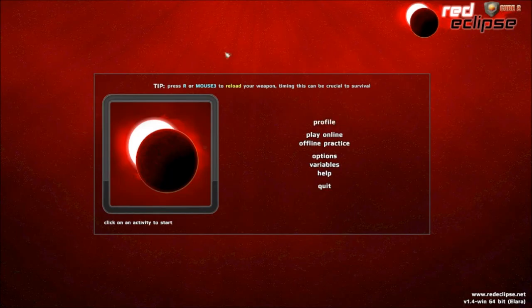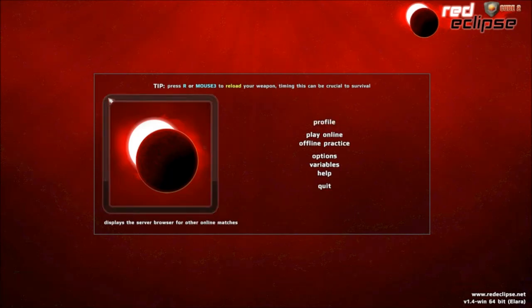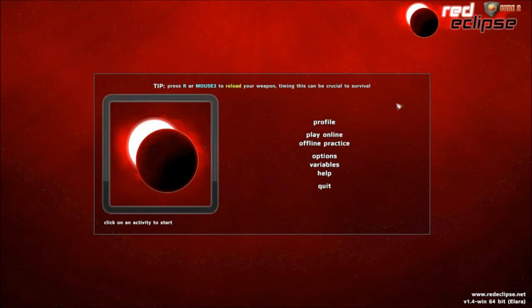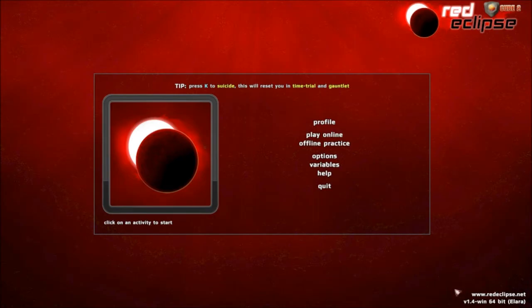You can go to Red Eclipse, www.redeclipse.net, and you can find a link to download the game. It's available for Mac, Windows, and Linux. The build I'm playing right now is version 1.4, Alara Edition, or however you say it.